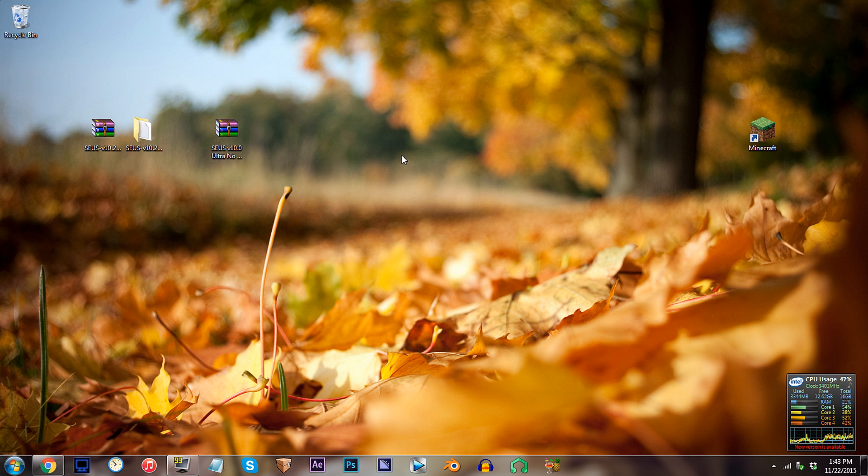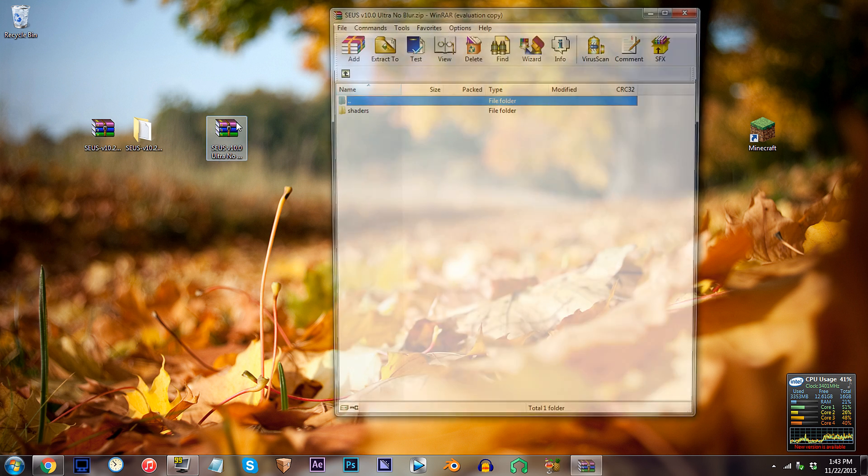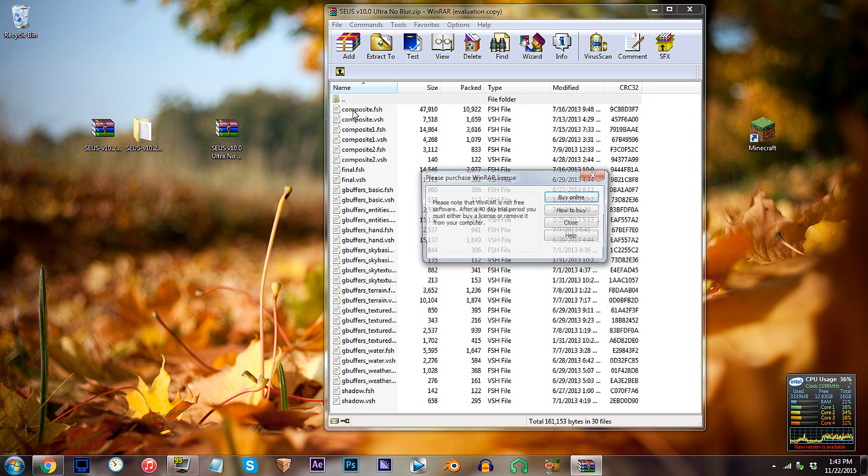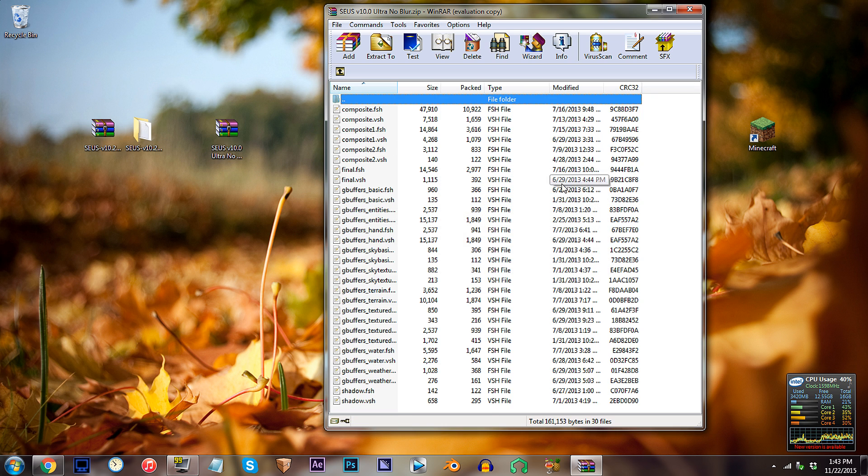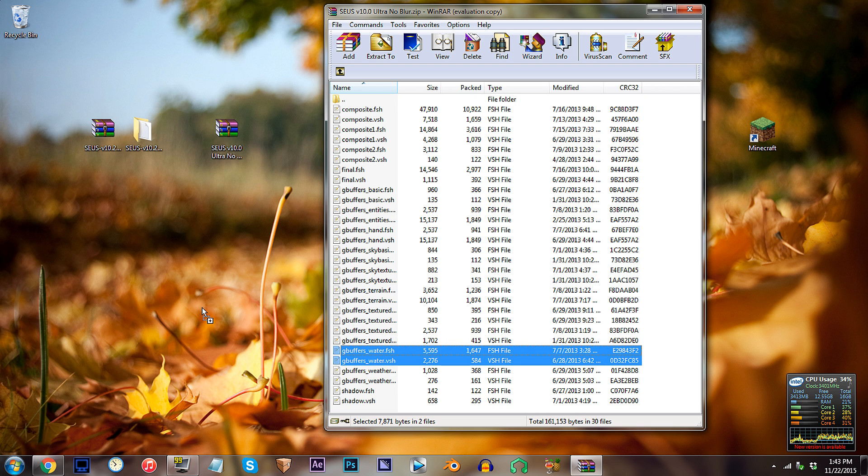Alright, access the V10.0 Ultra.zip file, access the shaders folder, and locate the 2GB buffers underscore water files. Drag them to the desktop.